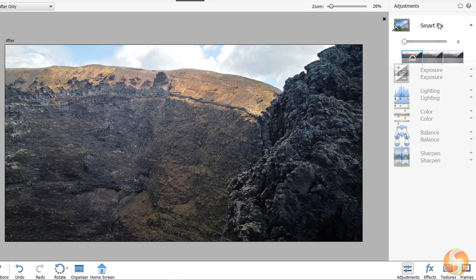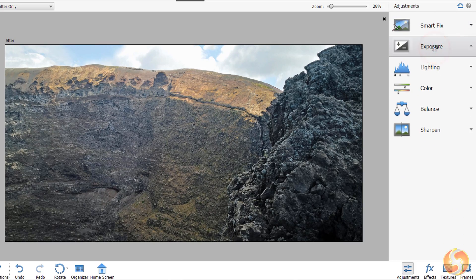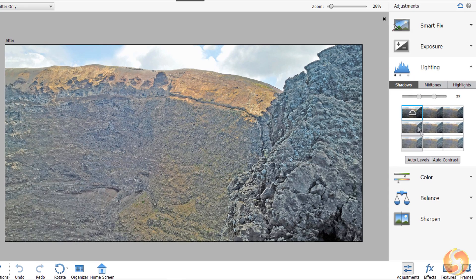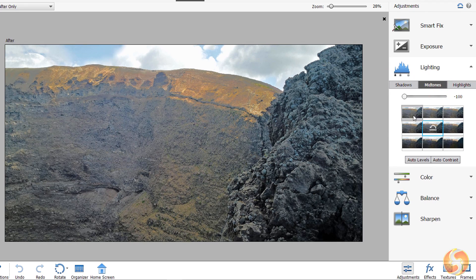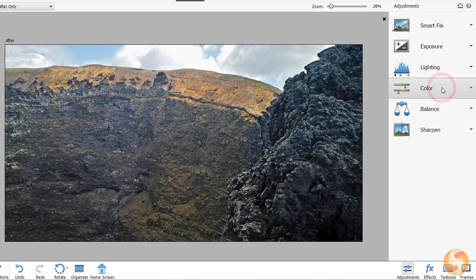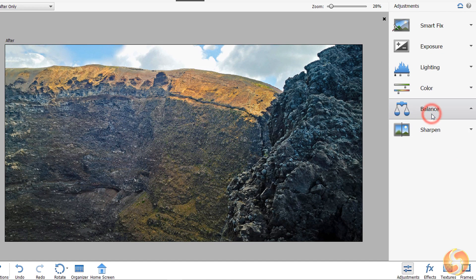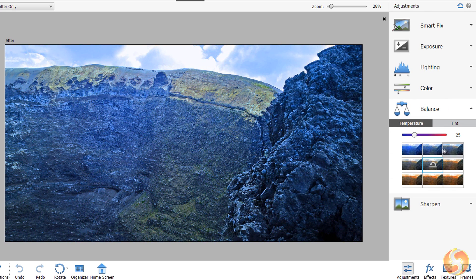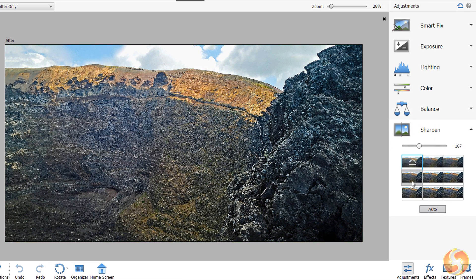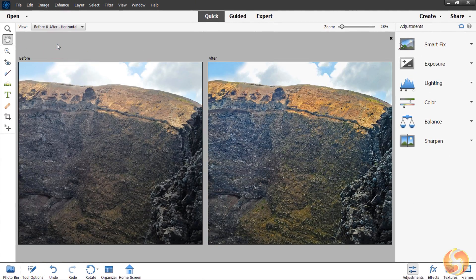With Smart Fix, you can adjust brightness and contrast with a few clicks. Open Exposure and Lighting to balance exposure and brightness levels of the image — including low lights, shadows, mid-lights, mid-tones and highlights. With Color, adjust the Color Intensity with Saturation, the Range with Hue, and the Color Appearance with Vibrance. Use Balance to apply amazing color filters with Temperature and Tint, and open Sharpen to reduce photo blurriness. You can see the result of your modifications by changing the view in the top left corner.